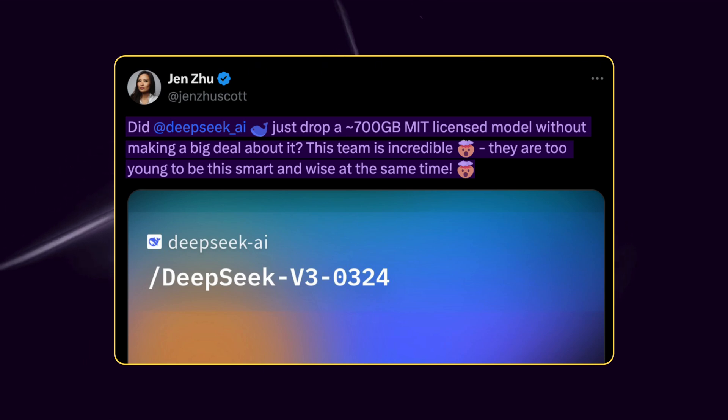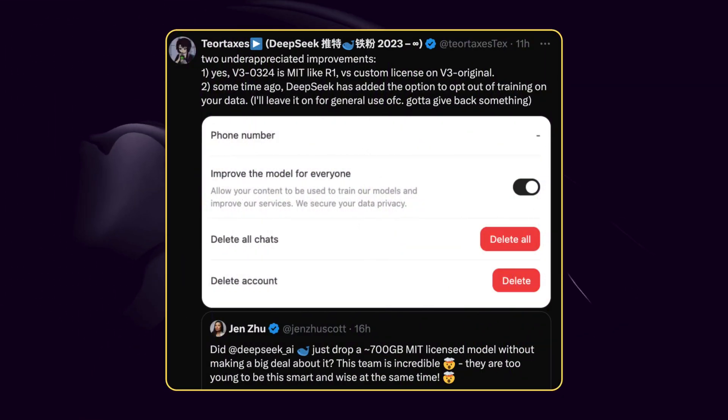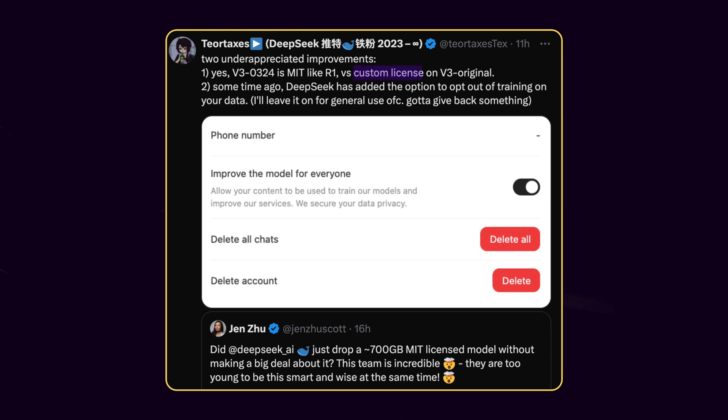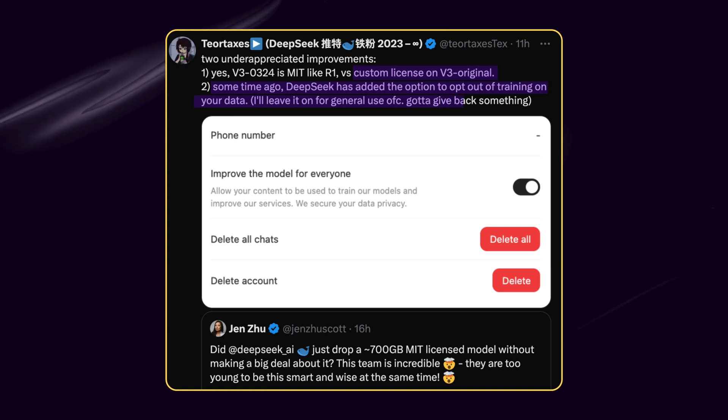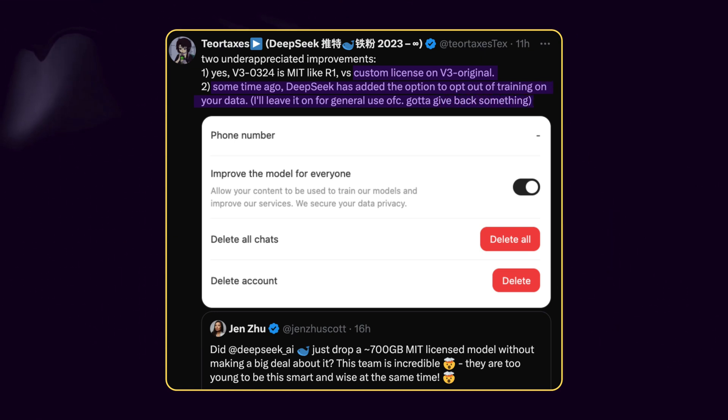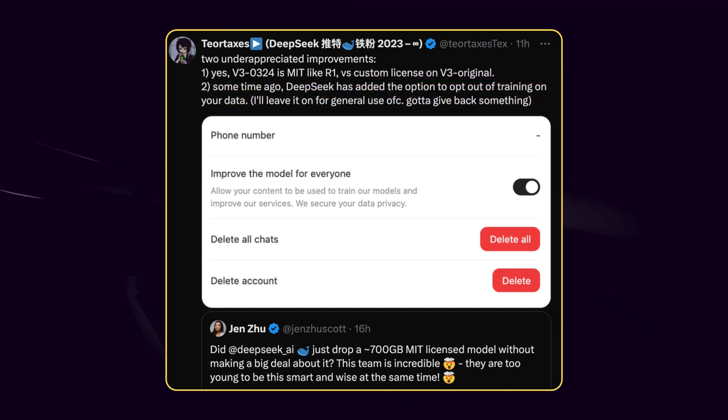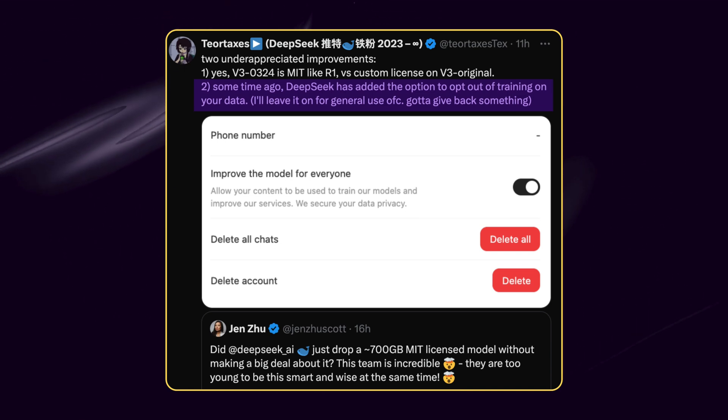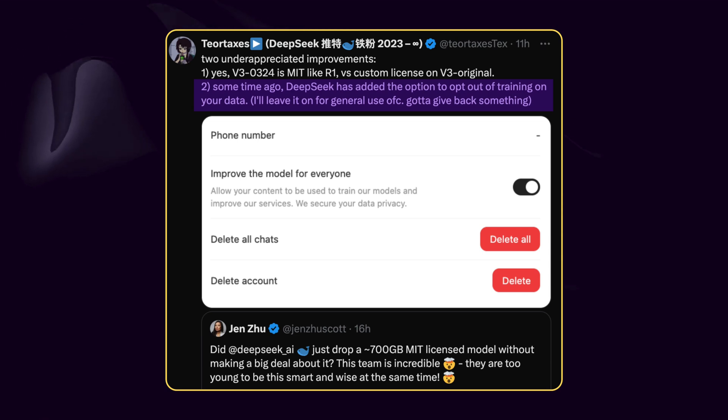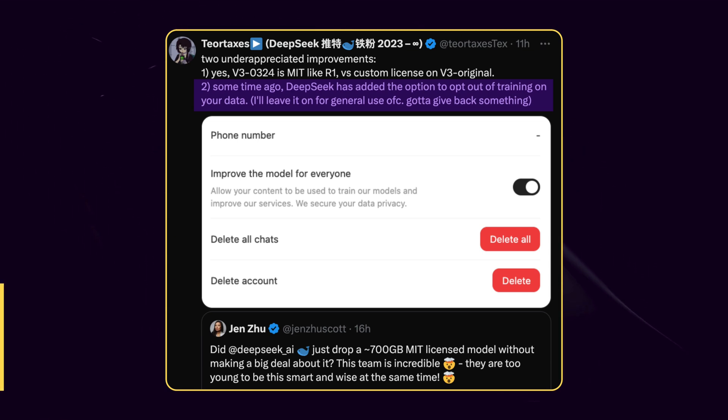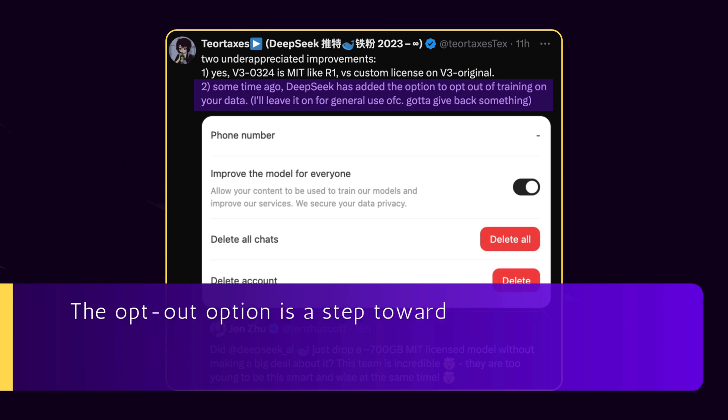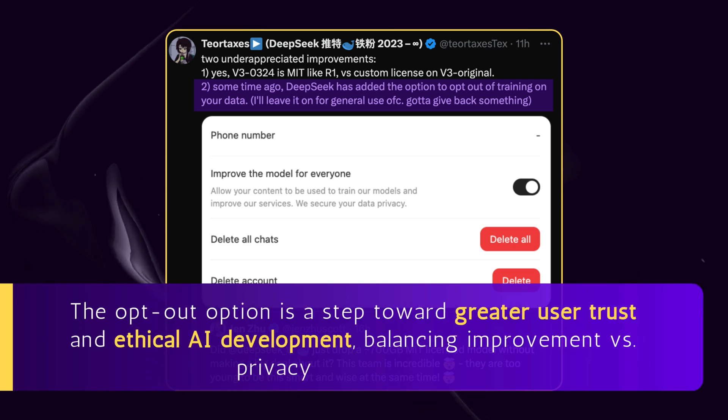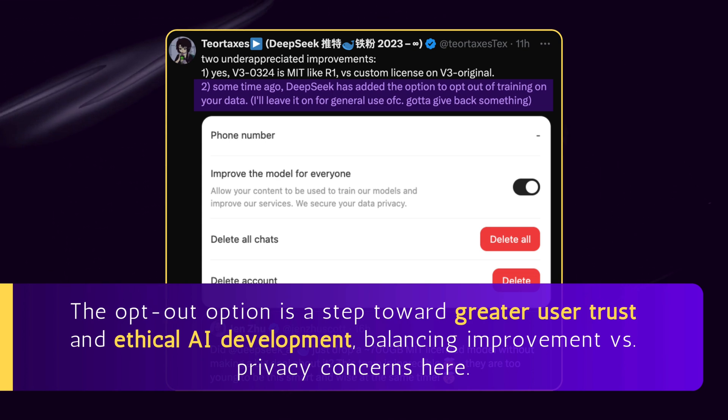And here there are two important points Tior Taxis emphasizes while replying to Jen Zhu's post. Two underappreciated improvements. One, custom license on V3 the original. Two, some time ago, DeepSeek has added the option to opt out of training on your data. I'll leave it on for general use of course. Gotta give back something. Previously we already talked about the importance of MIT mentioned in item 1, so I want you to pay more attention to the second item. This is a big deal for user privacy and data control. Previously, when you used DeepSeek's API or tools, your interactions might have been used for training future models. Now, users can choose to opt out, meaning their data won't be used for improving the model. The opt out option is a step toward greater user trust and ethical AI development, balancing improvement versus privacy concerns here. I hope I made things clear here for you.